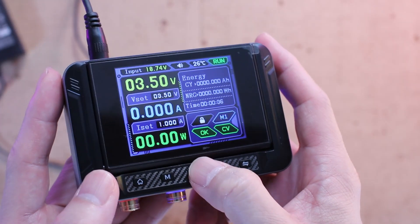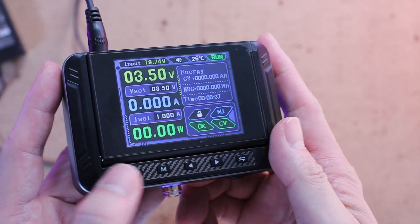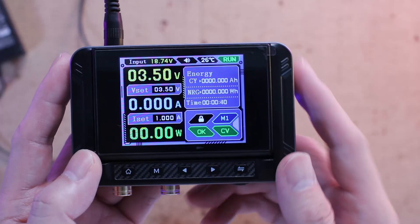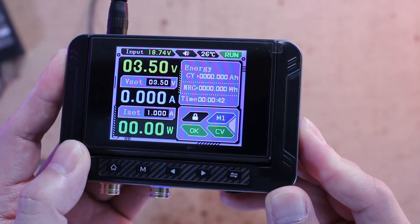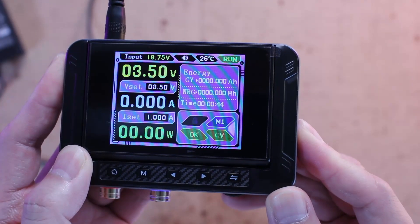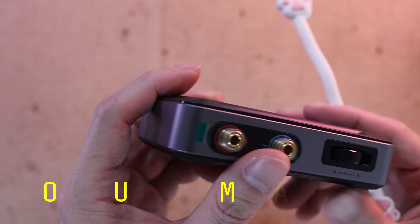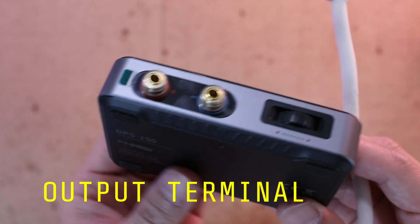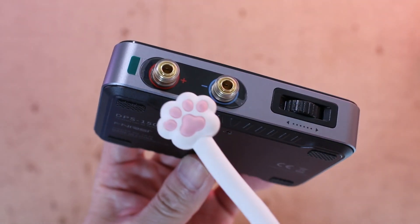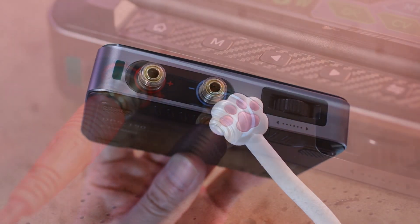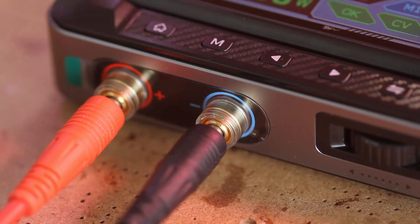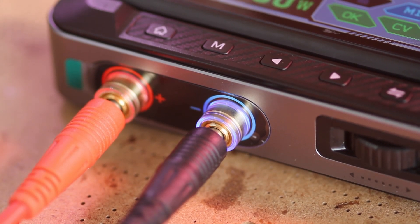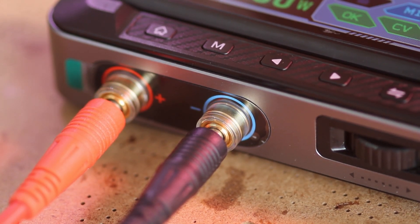Now, along the bottom edge we've got the main DC output terminals, a pair of standard banana plug connectors, making it super easy to connect your load or test equipment.